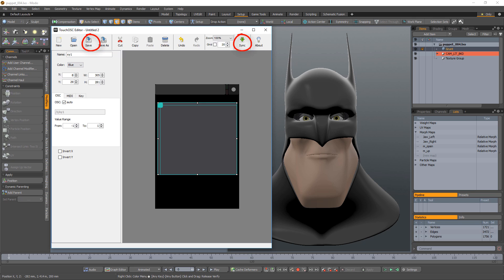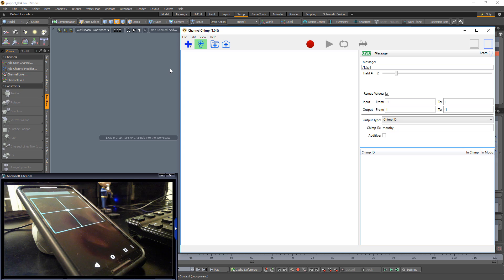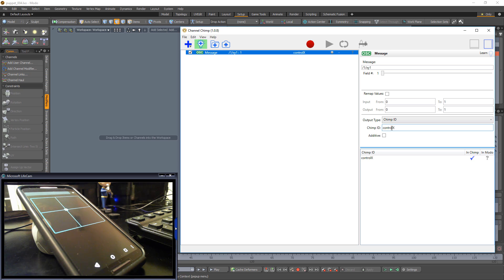Save and sync the new layout to your device and launch Channel Chimp. Activate the Auto Add feature and push the XY pad on your device to add a new channel to Channel Chimp. This channel will receive its values from the X position of the pad. Give the new channel a Chimp ID. I'll call this one Control X.